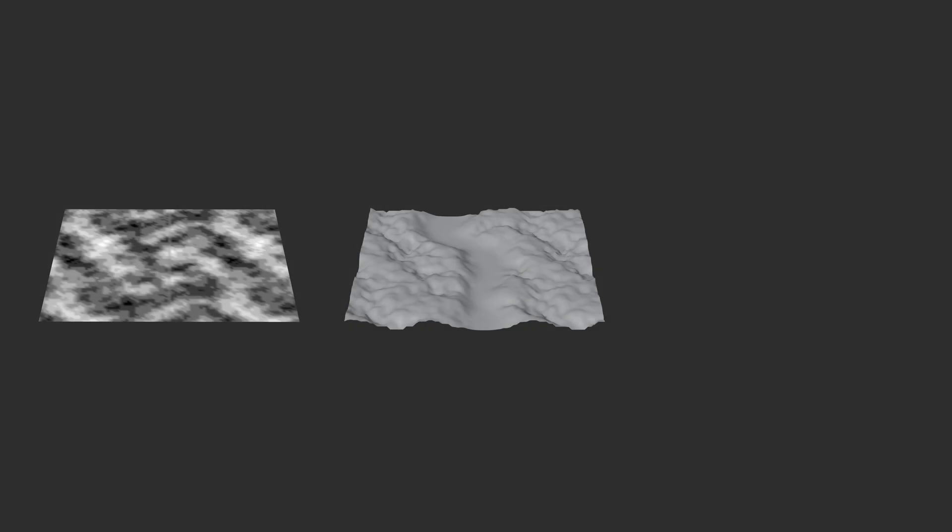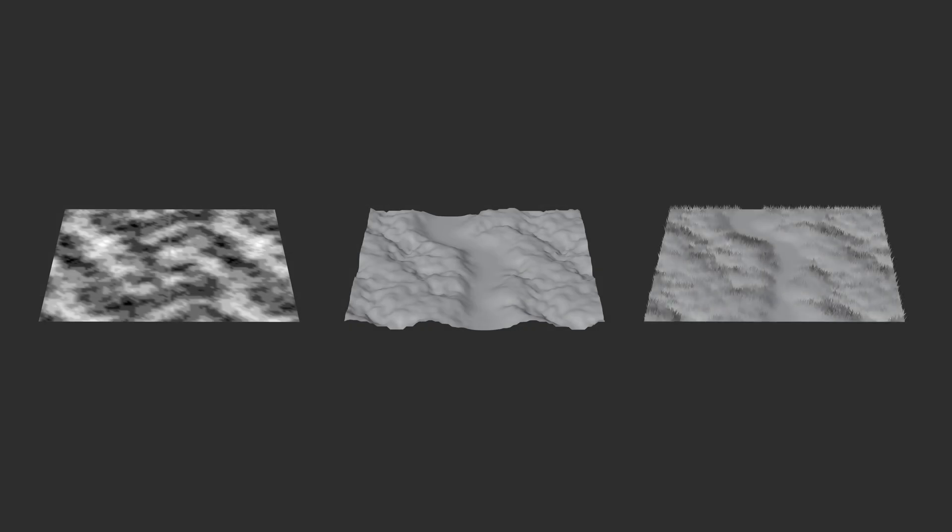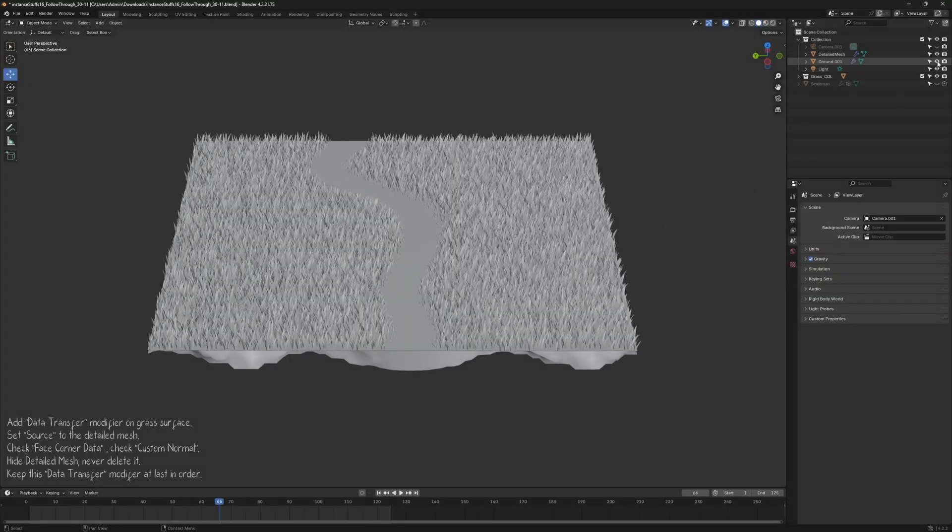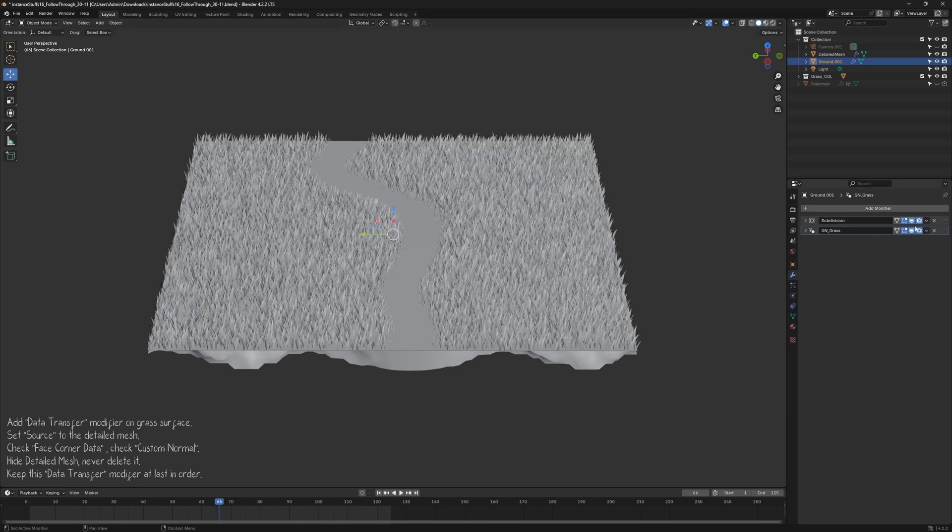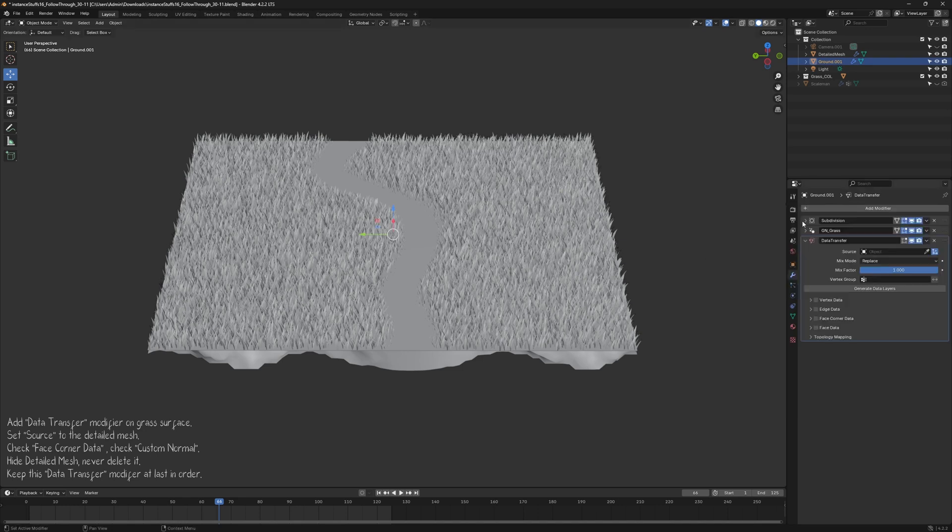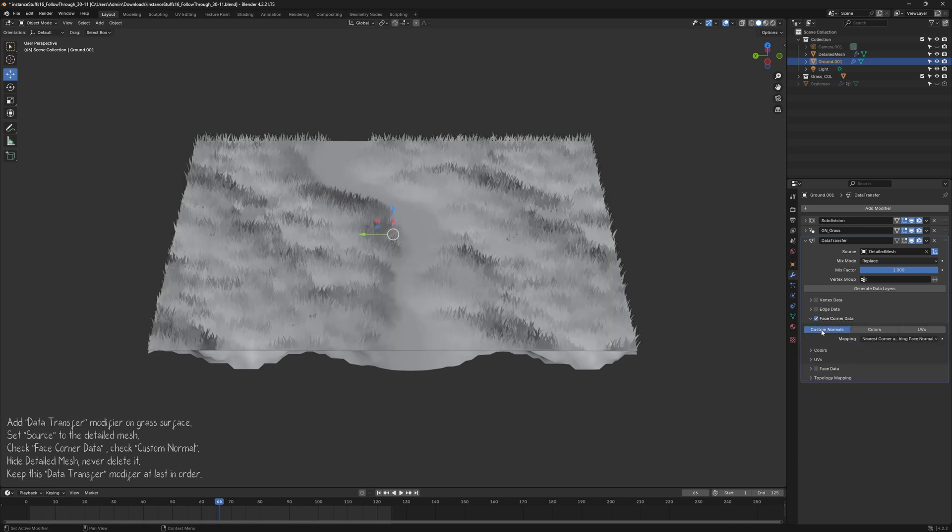Now let's do the Vertex Normal Data Transfer. Go back to your Grass Setup and add a Data Transfer modifier. Set the Source to your Detailed Mesh.